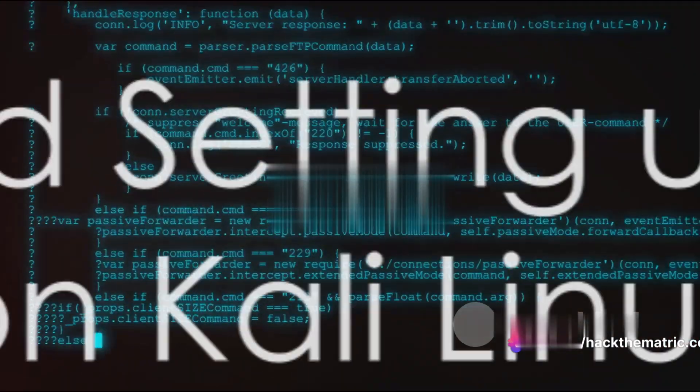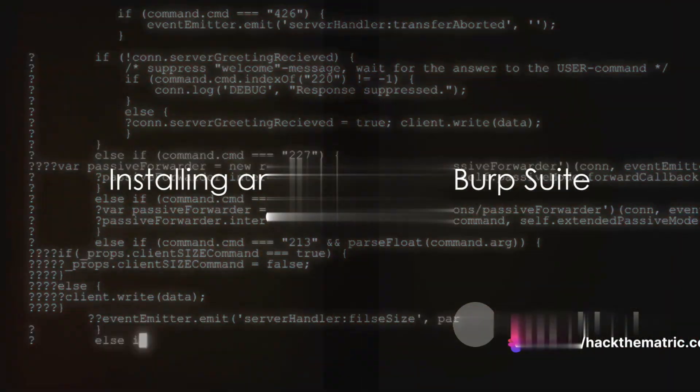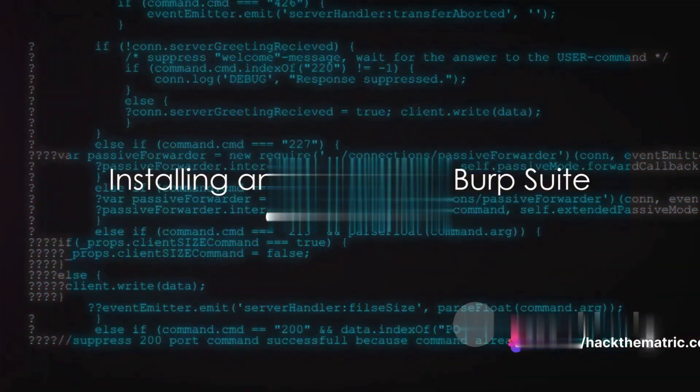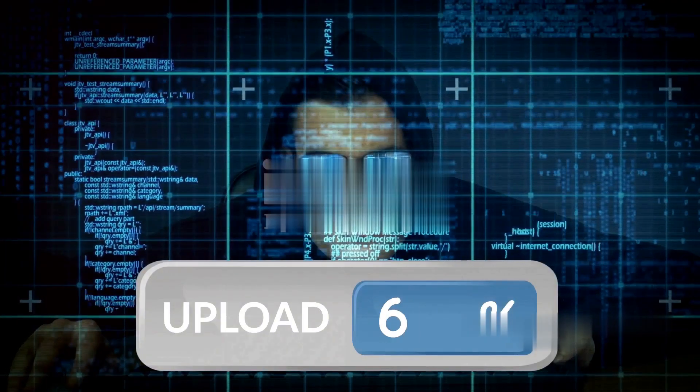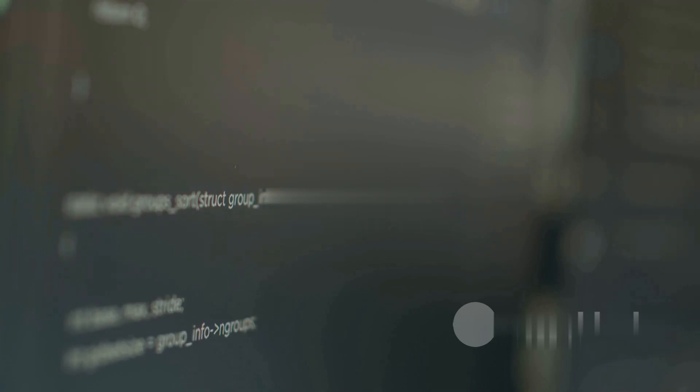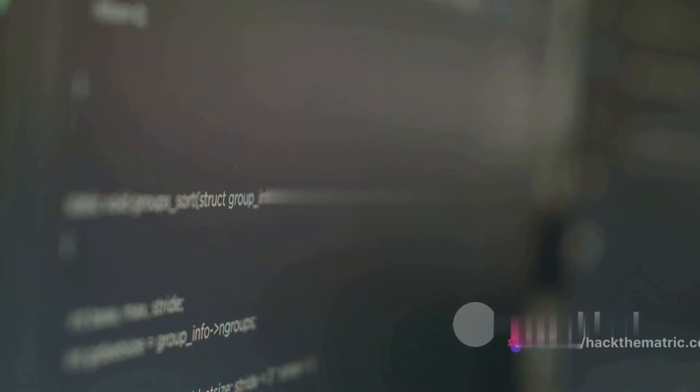So how do you install and set up Burp Suite on Kali Linux? It's quite simple. Open your terminal and type in a series of commands. After the installation is complete, launch Burp Suite and you're ready to embark on your journey into web application testing.